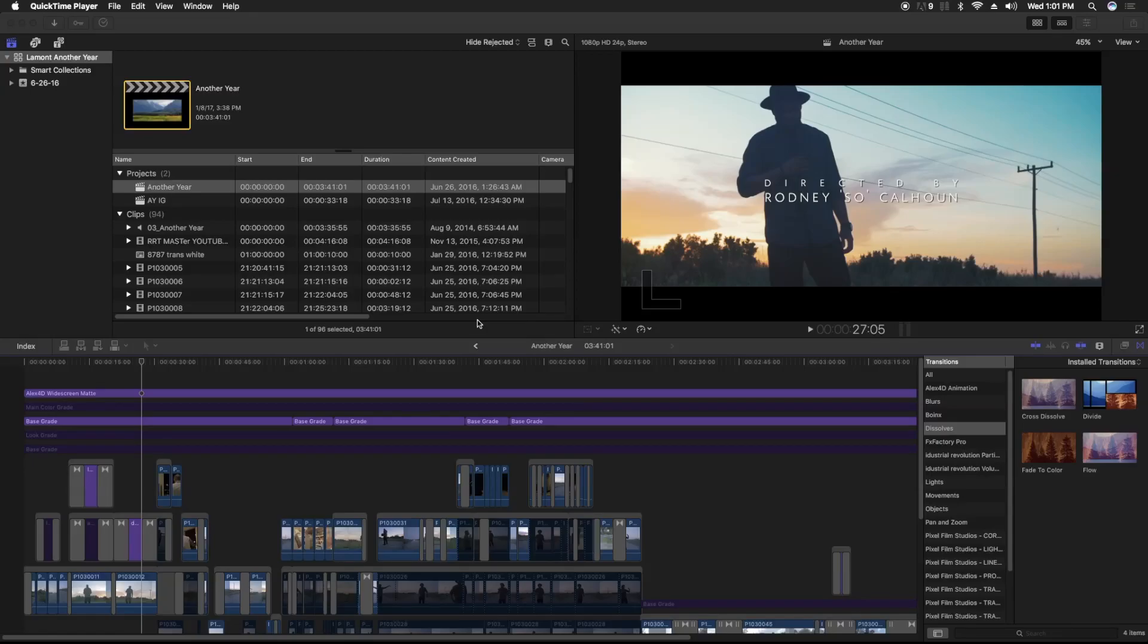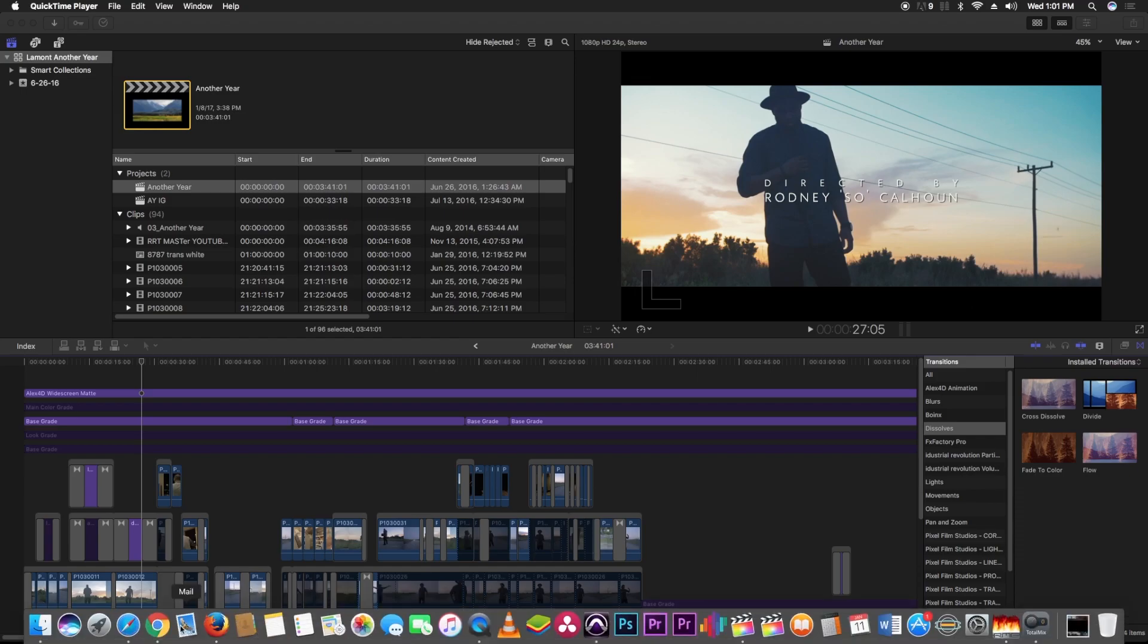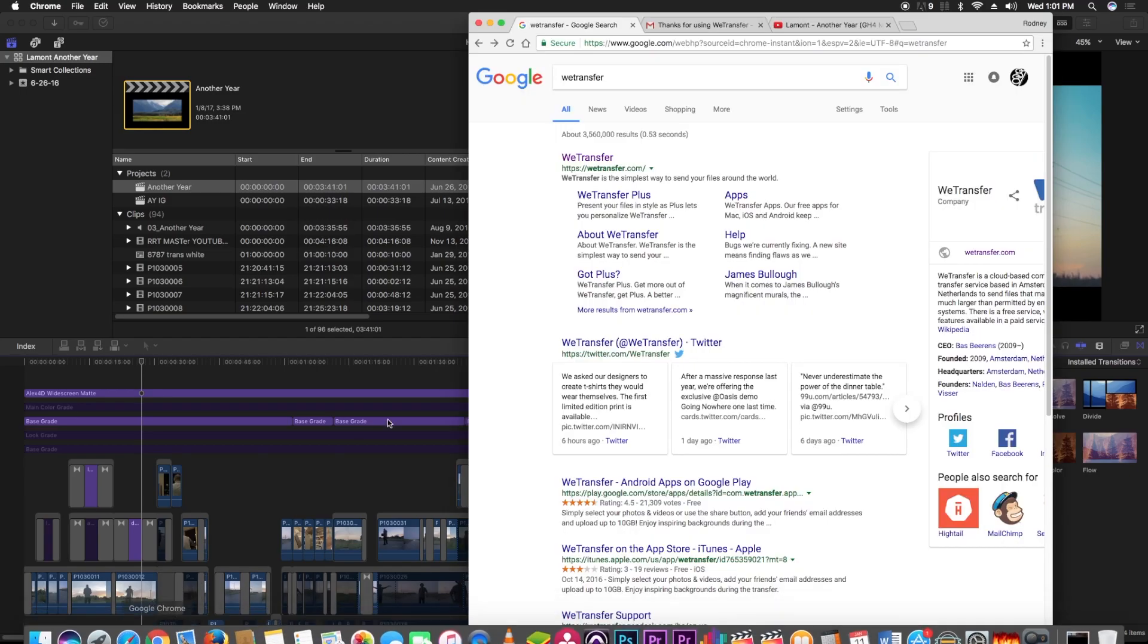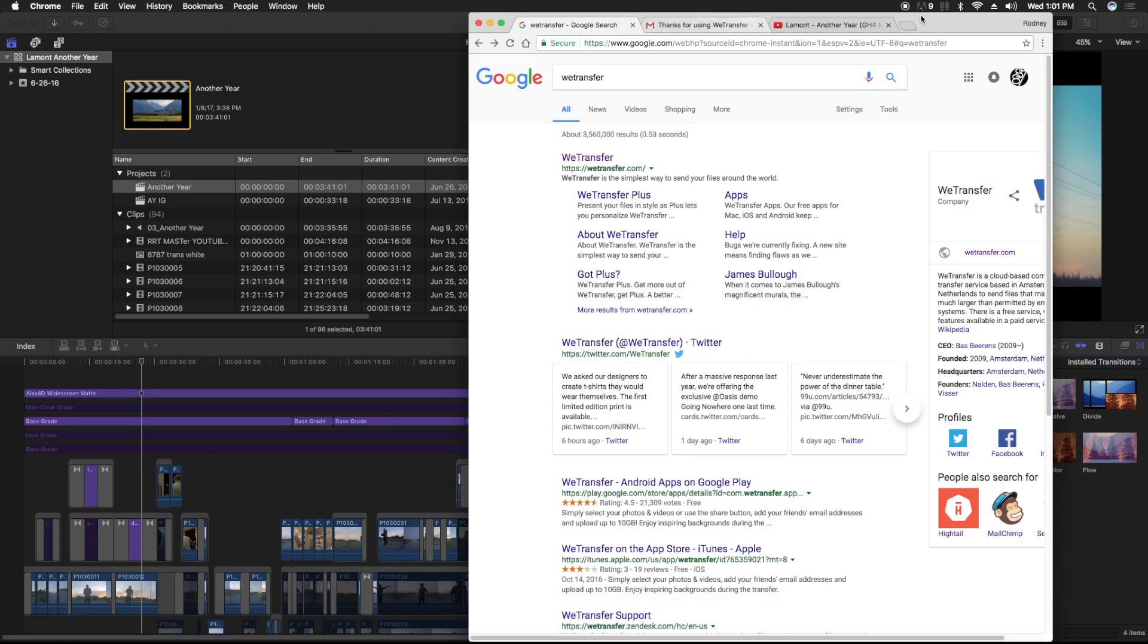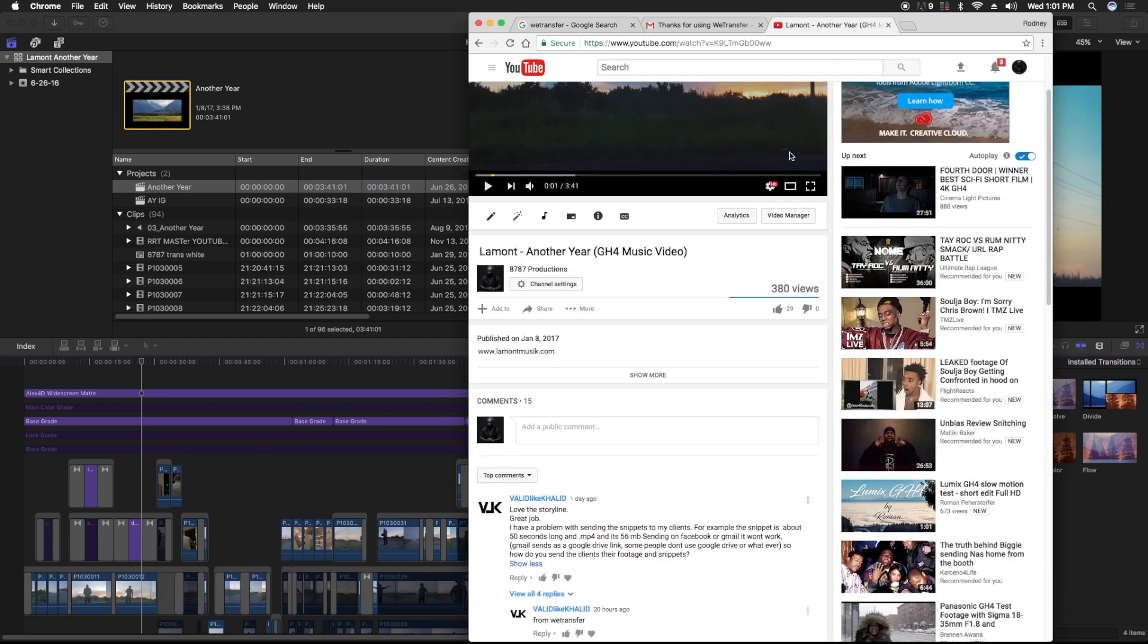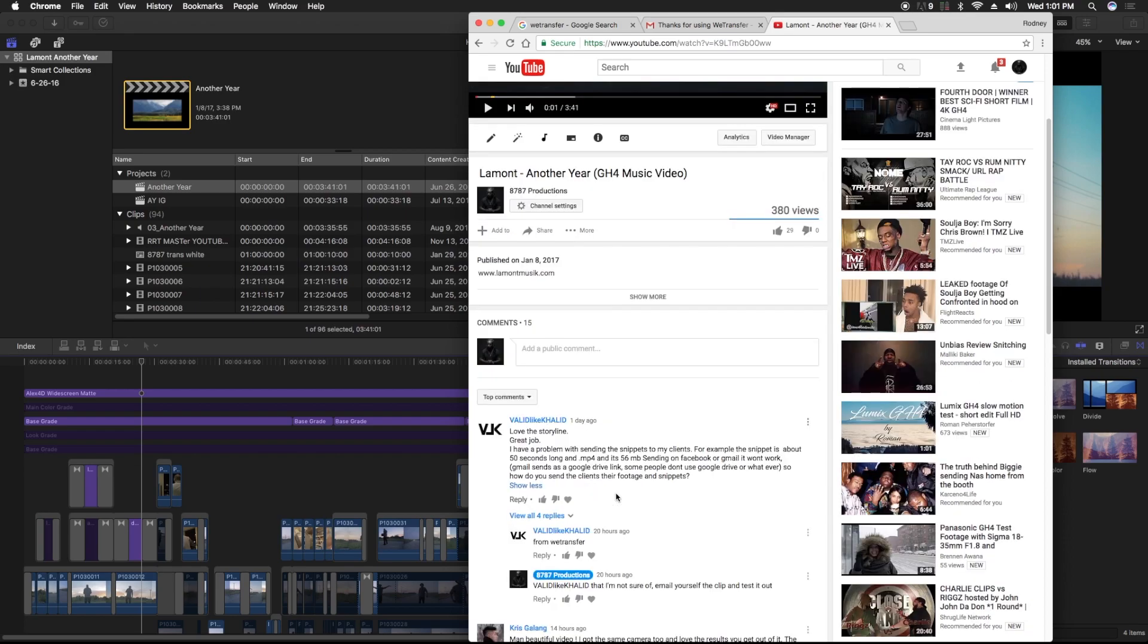What's good YouTube, your boy So8787 Productions. I had a subscriber ask a question I felt was a pretty good question to share. The question is: I have a problem sending snippets to my clients. For example, the snippet is about 50 seconds long as an MP4 and it's 56 megabytes. Sending on Facebook or Gmail won't work. Gmail sends it as a Google Drive link, but some people don't use Google Drive.